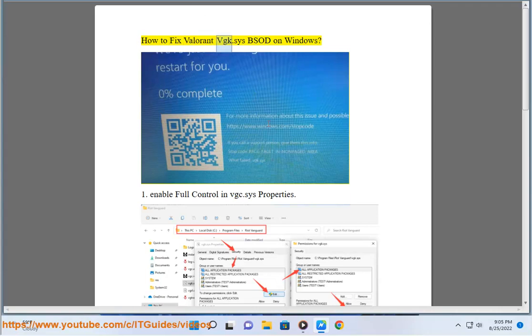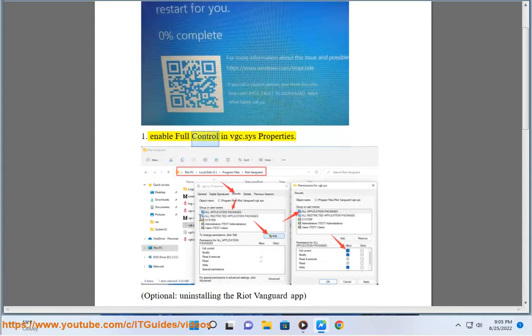How to Fix Valorant BGK.SYS PSOD on Windows 11. Enable Full Control in BGC.SYS Properties. Optional: